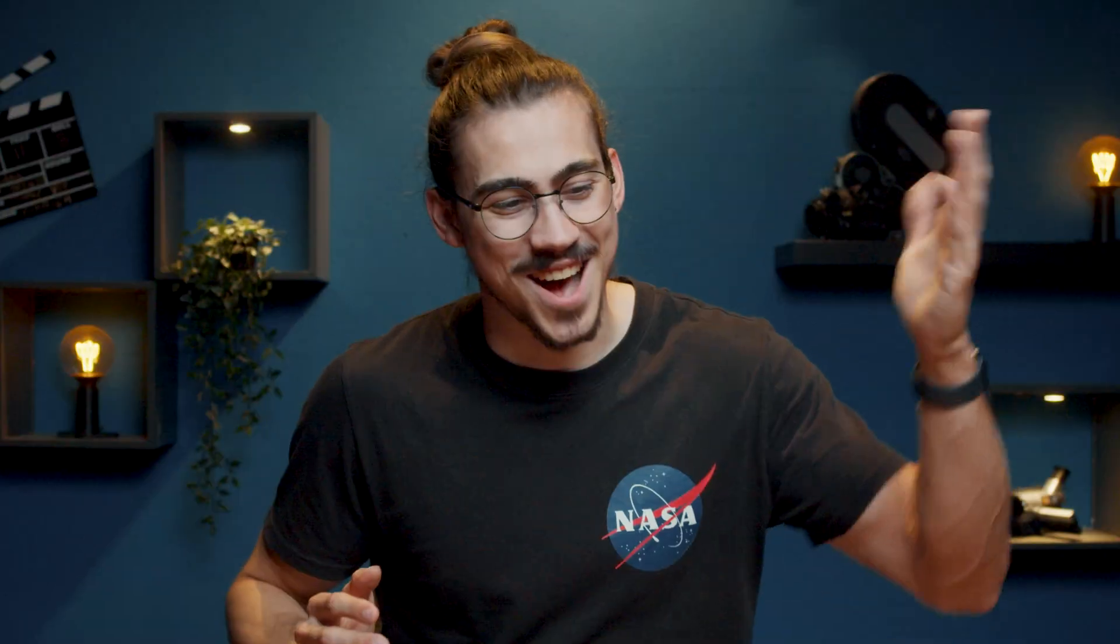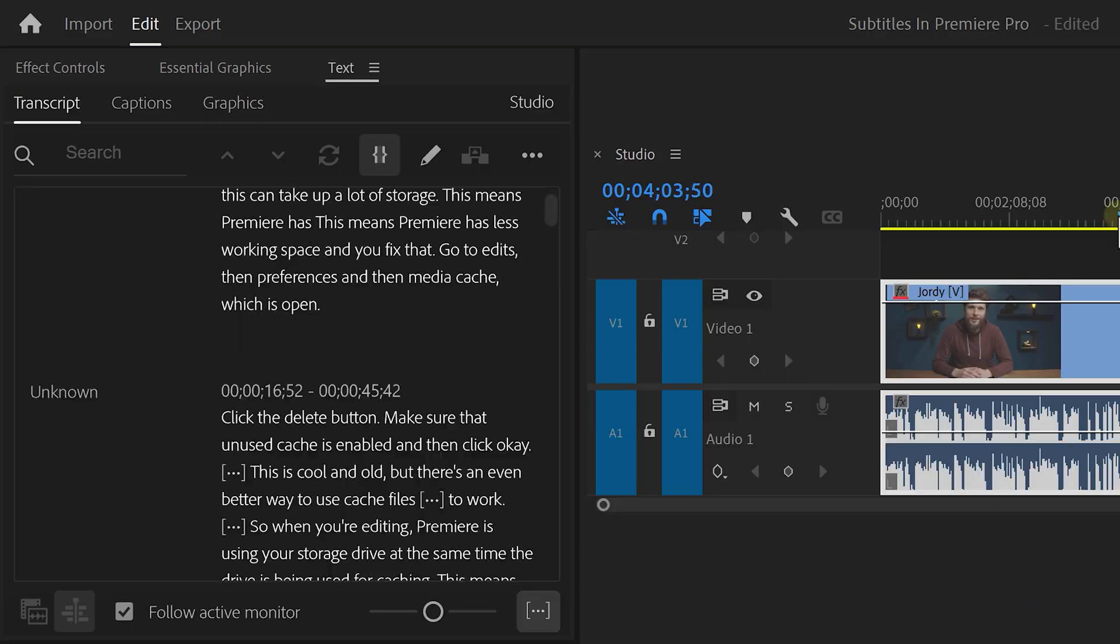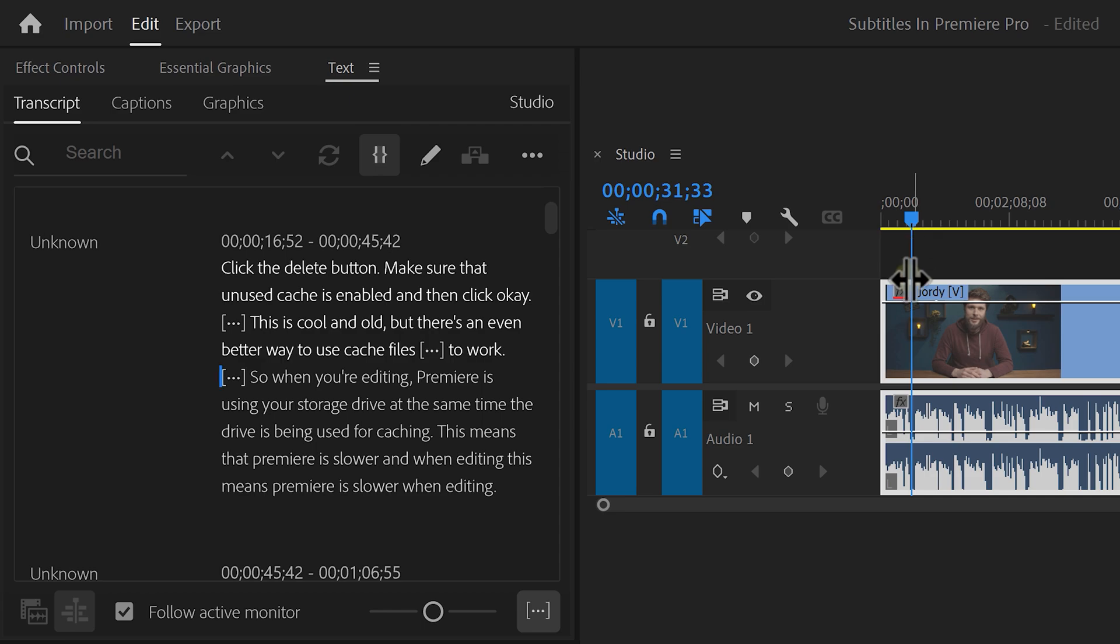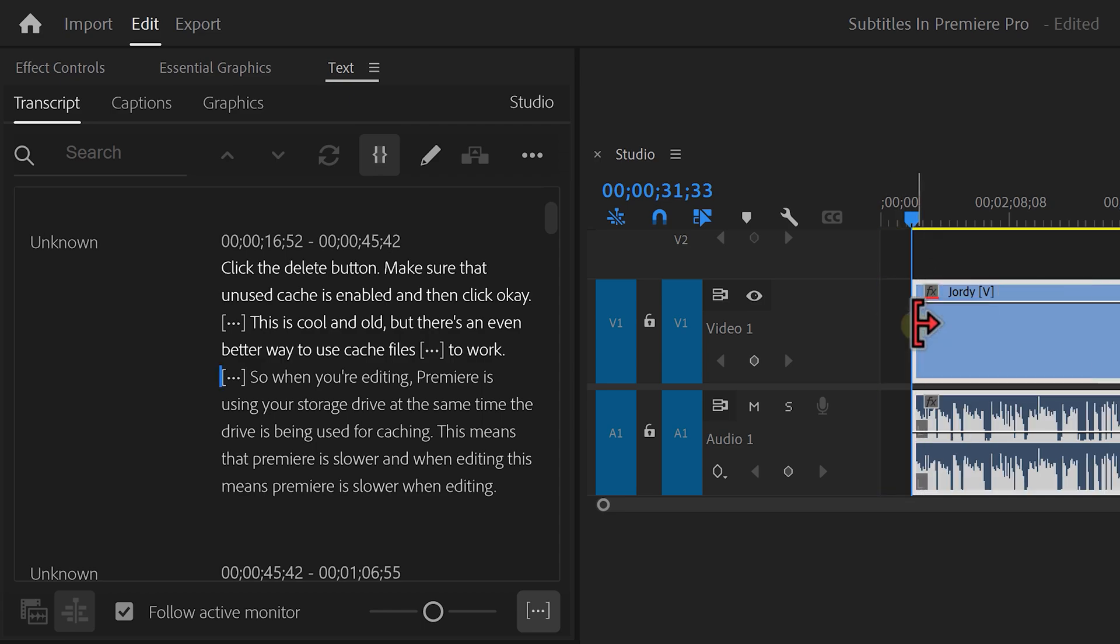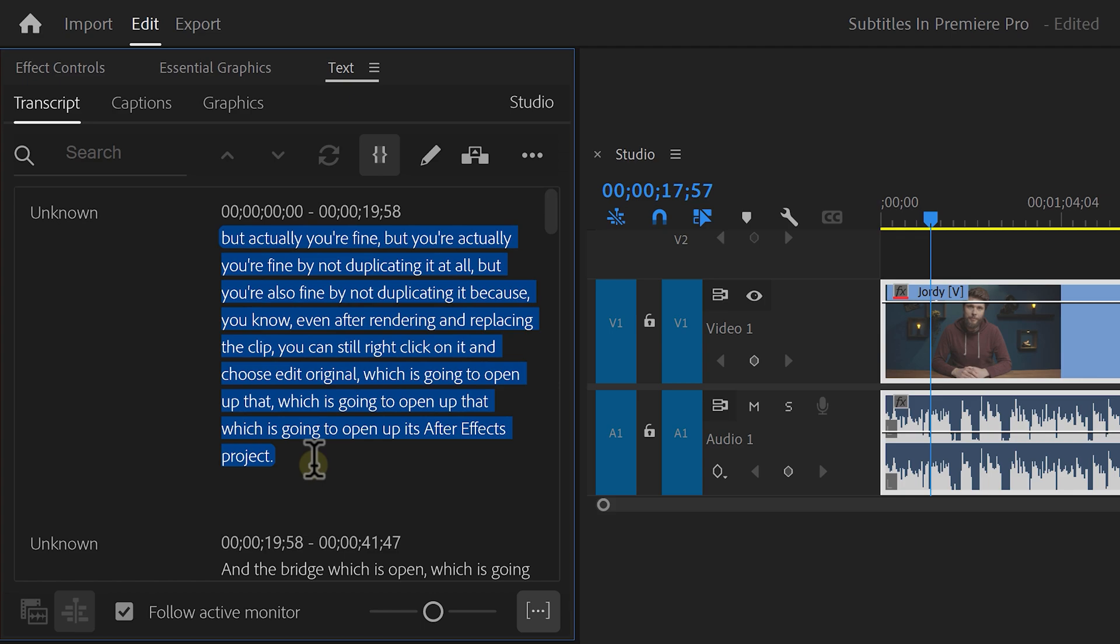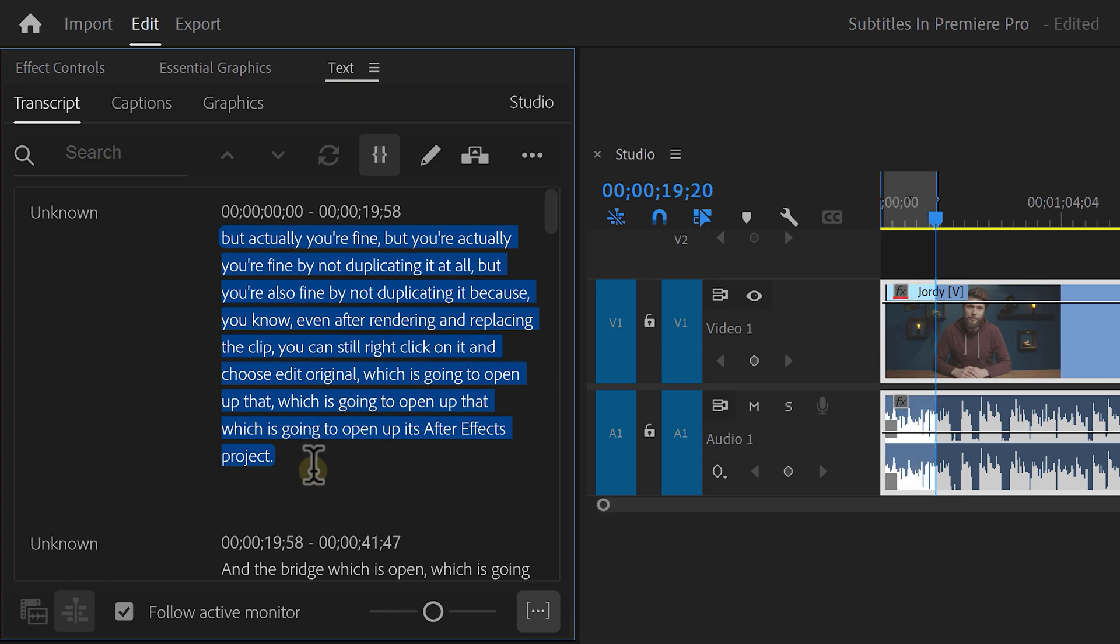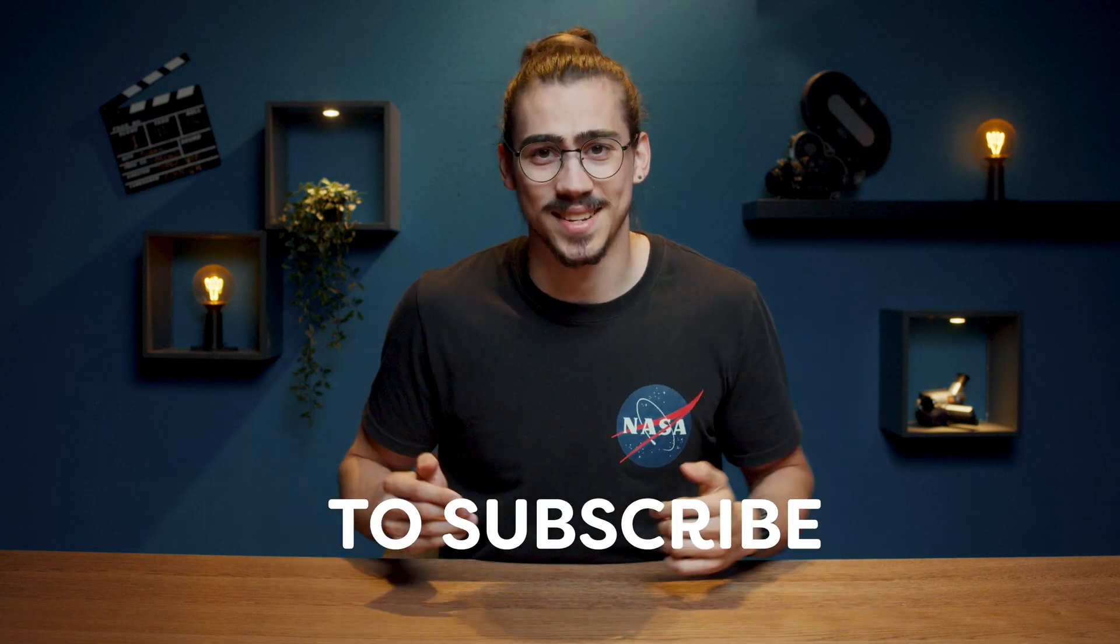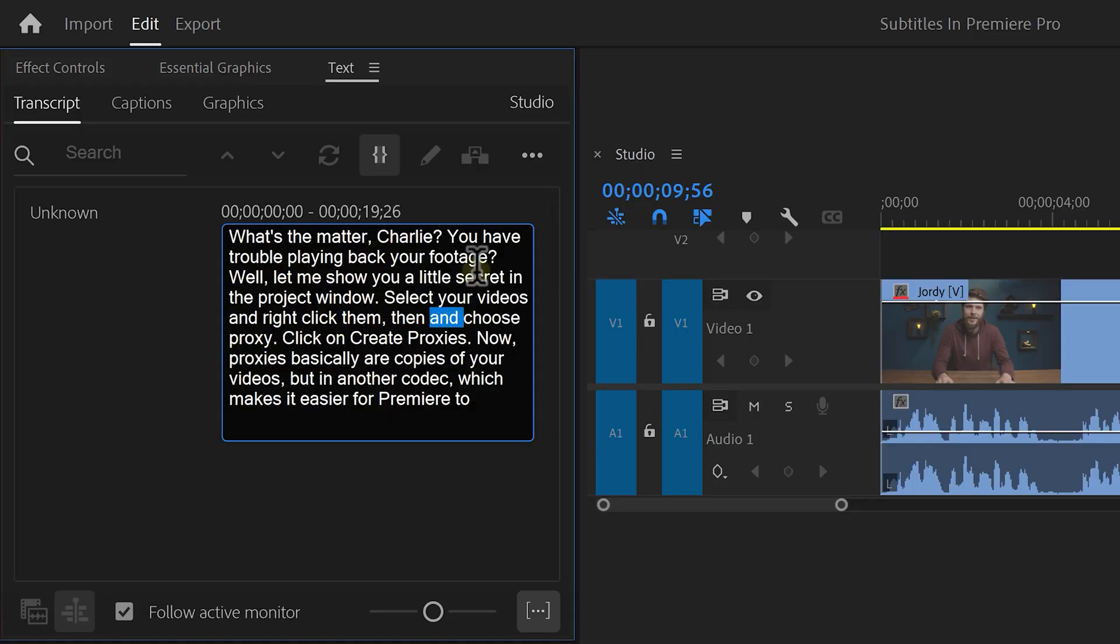So the video is done transcribing. Awesome. Now if you decide to cut something out of your clip, the text will also be removed in the text panel. And it's the same thing the other way around. If you remove something from the text panel, it will also be removed from the timeline. It's text editing. That's amazing. But what if the transcriber in Premiere made a mistake and the text is incorrect? Then you can double click the text and adjust it. It's that simple.